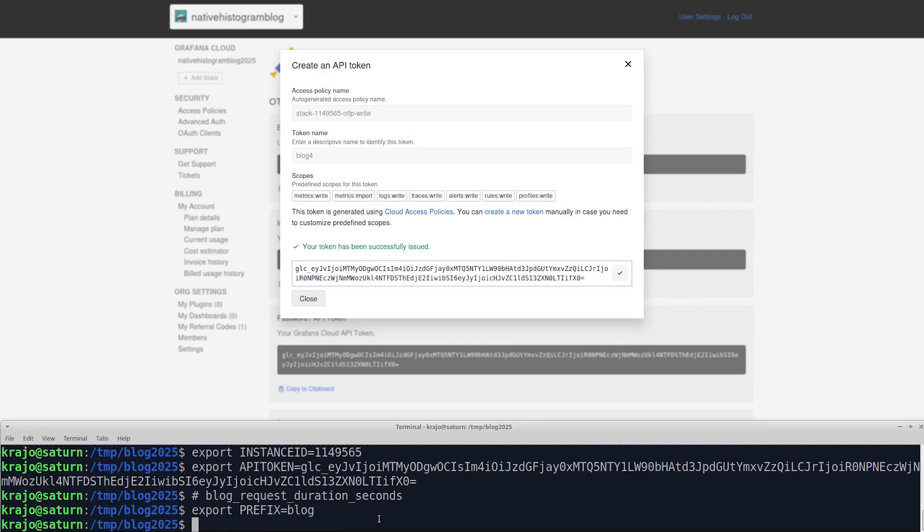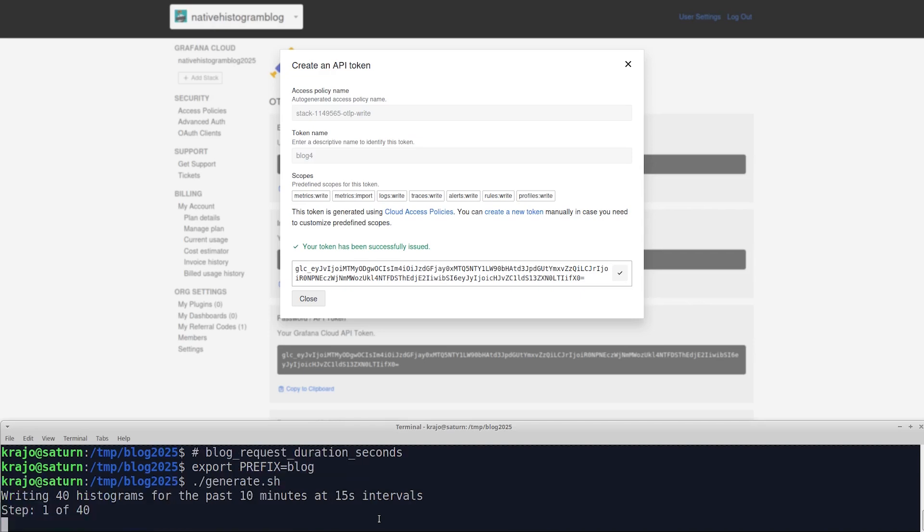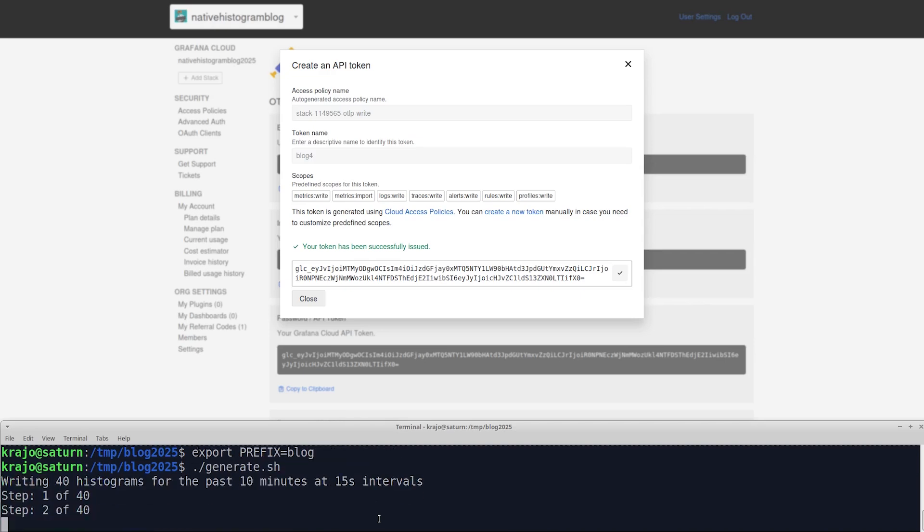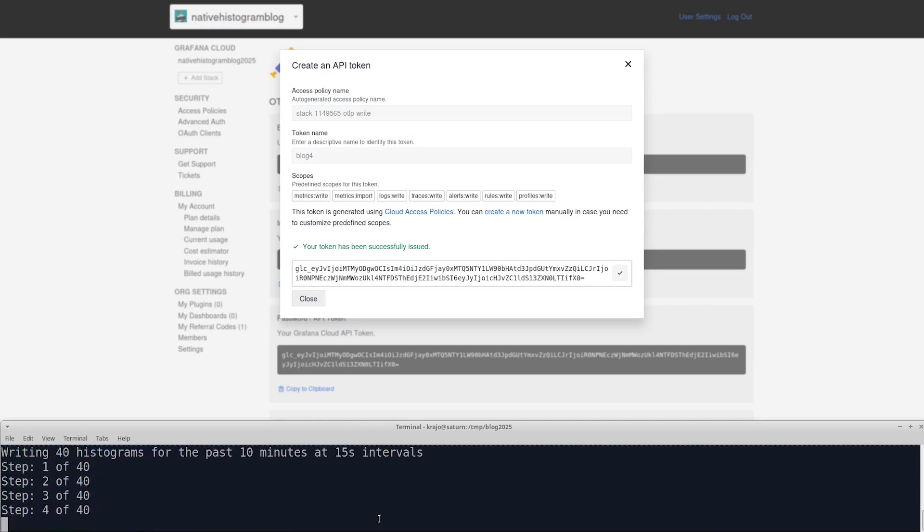Now we can run the script that sends some histograms into our stack. The script is actually sending the histograms backdated to 10 minutes ago, so we don't have to wait 10 minutes for them to be sent.